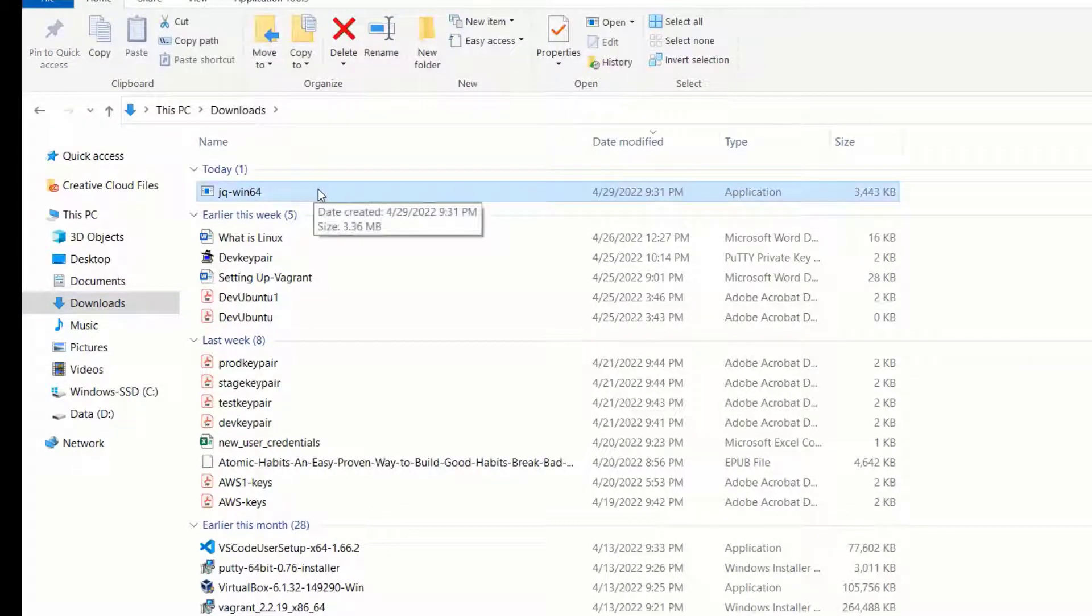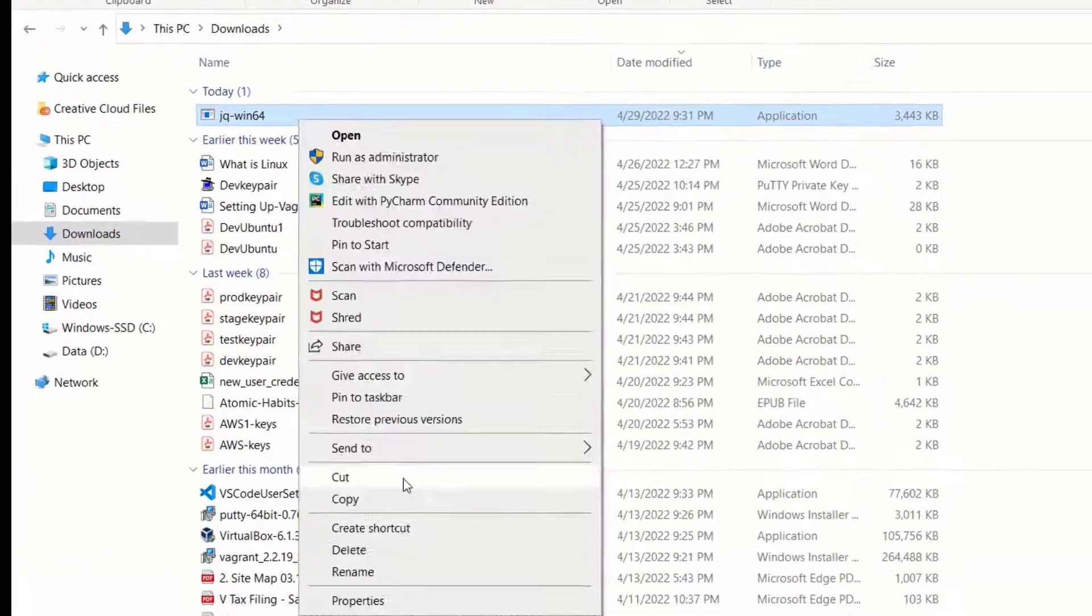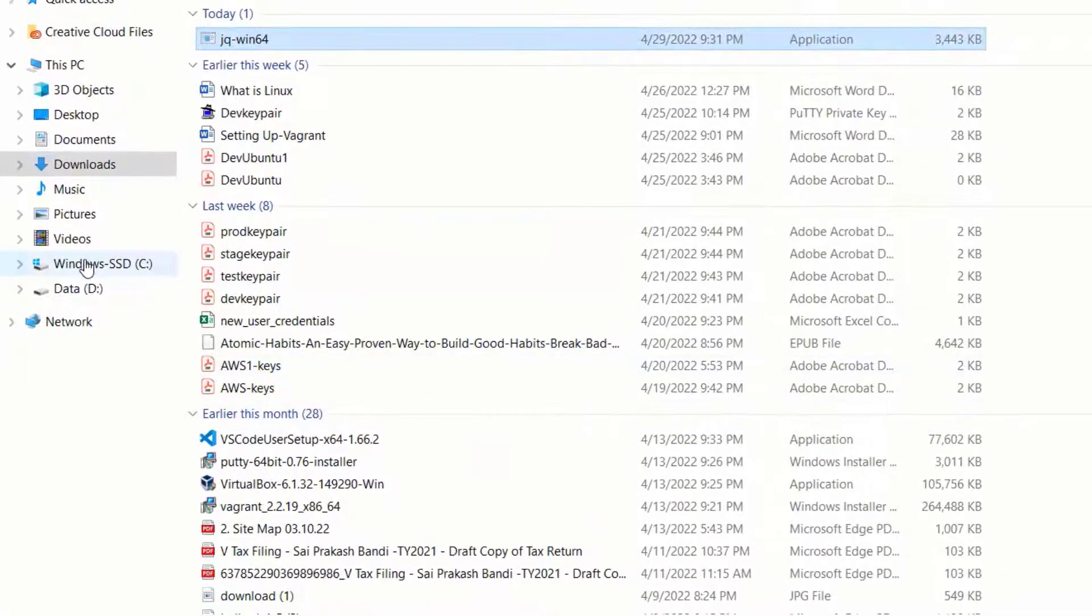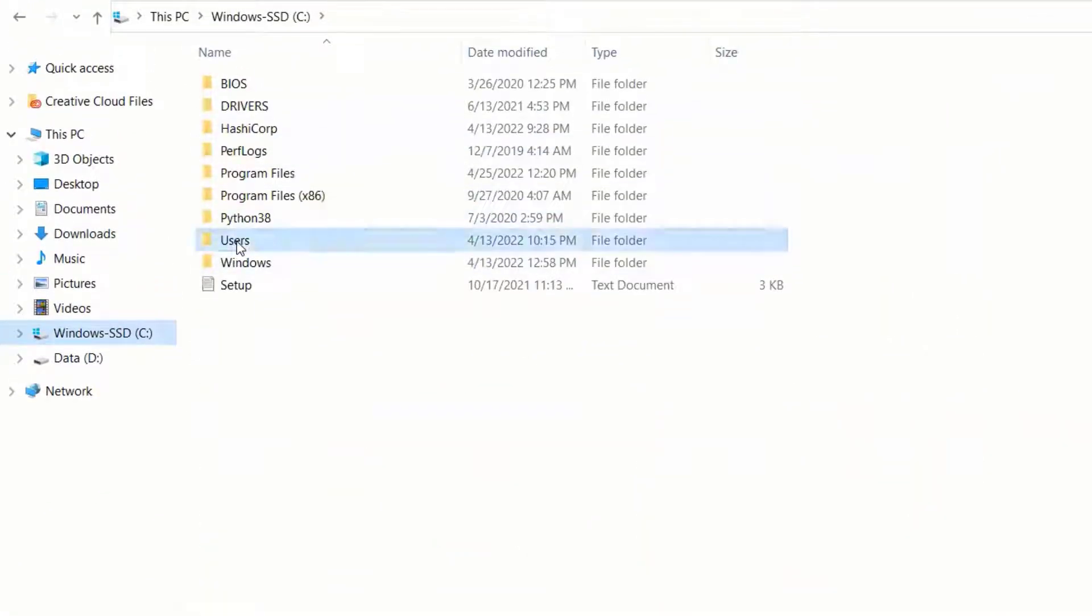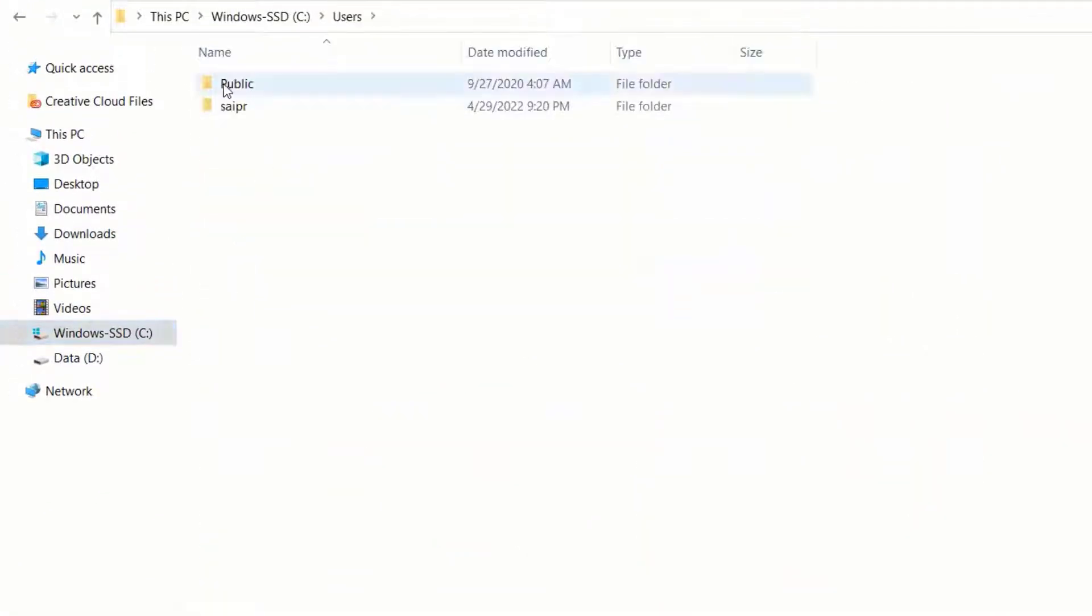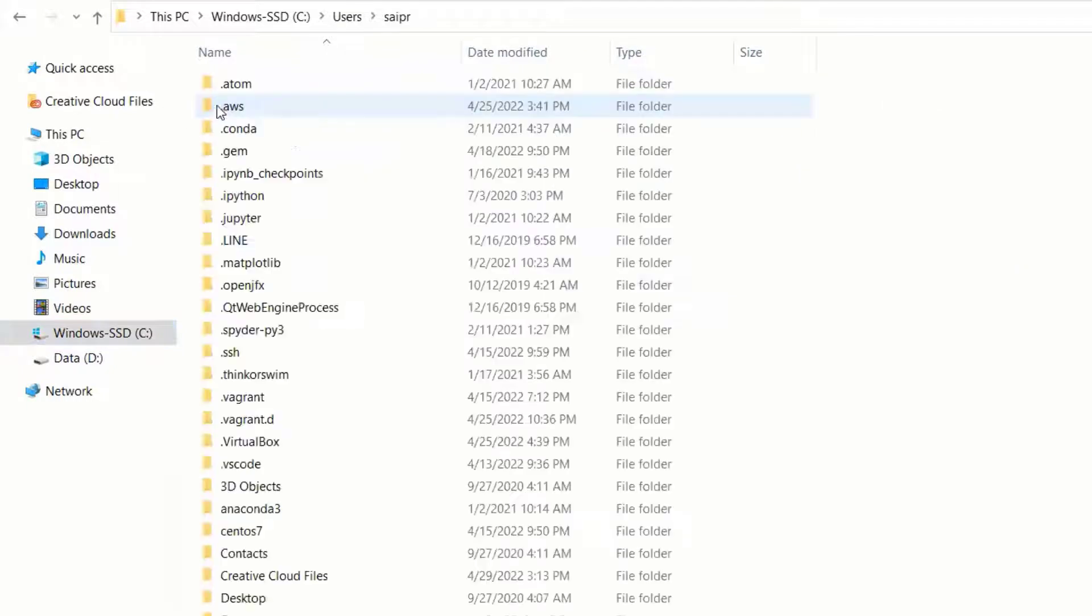Go to C colon users, your username folder. Make one directory called bin.